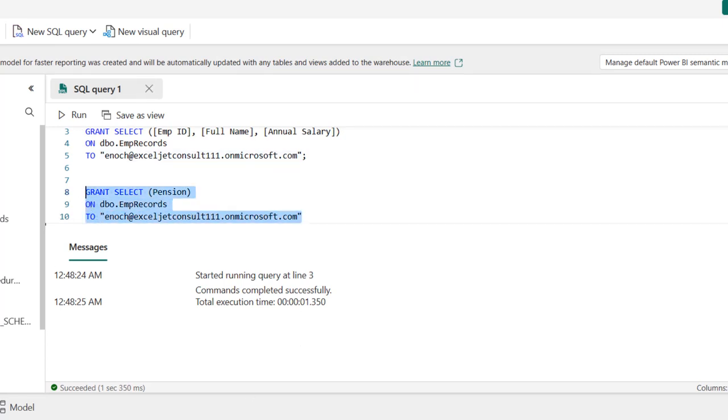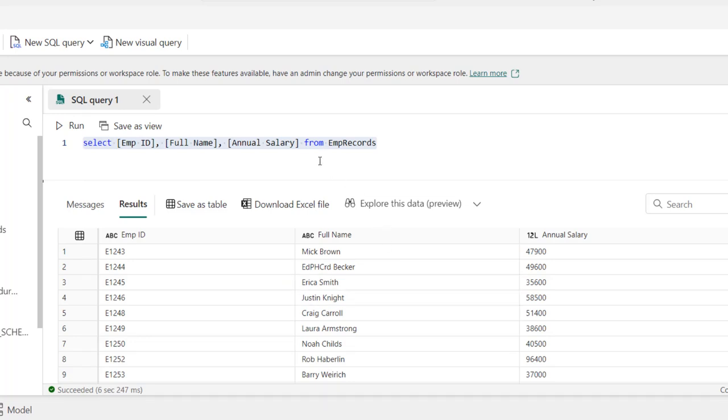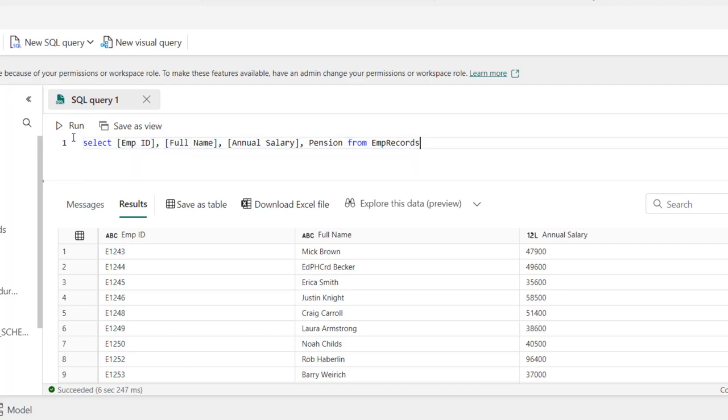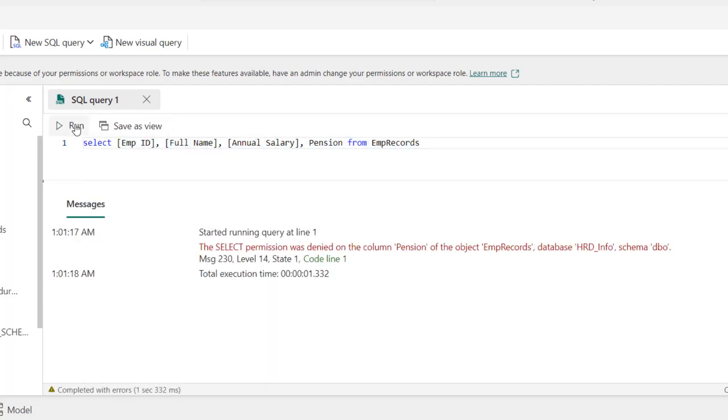Now before I execute, let me come back to the user. I want to include pension. I'm going to put in the comma and type in pension and then go ahead and execute. So click on run. So you can see the select permission was denied on the column pension of the object EMP records.